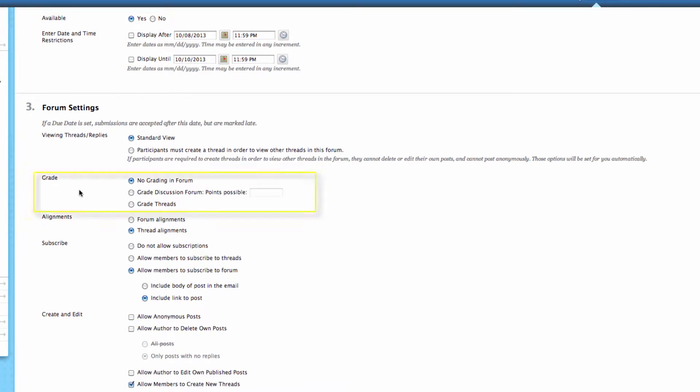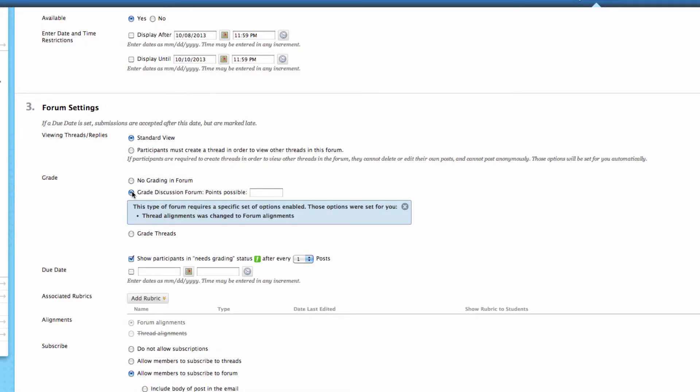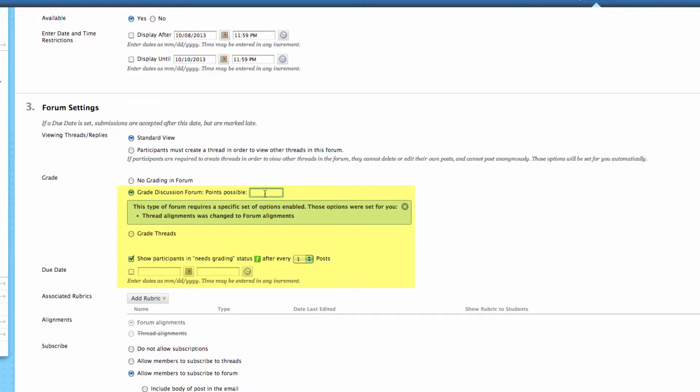Next, is this going to be gradable? If it's not going to be gradable, you can leave it as the default of no grading in forum. If you're going to grade the entire forum, you'll want to select the next option of grading discussion forum. This means you'll be grading all of the threads in there in one big area. So it doesn't matter if they do 30 threads or two threads, you'll be grading them all from the forum itself.